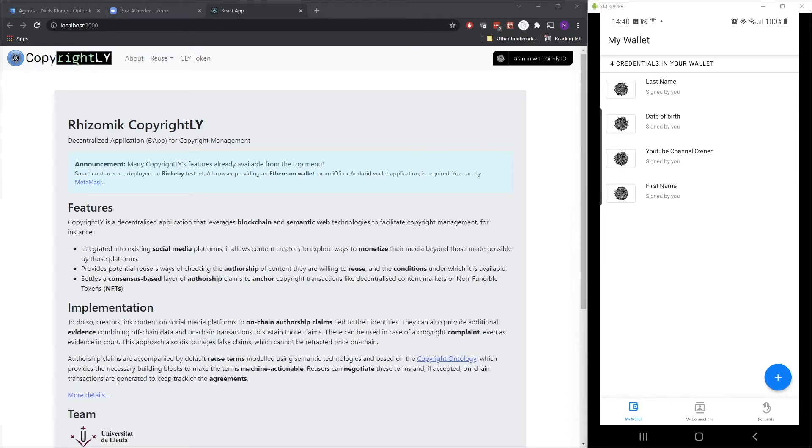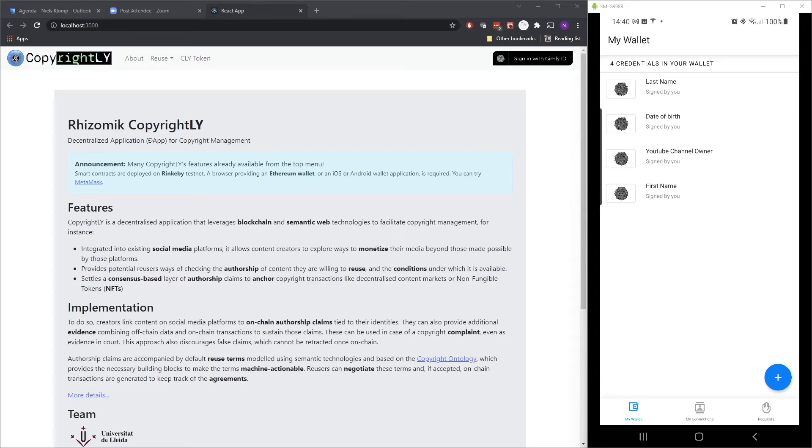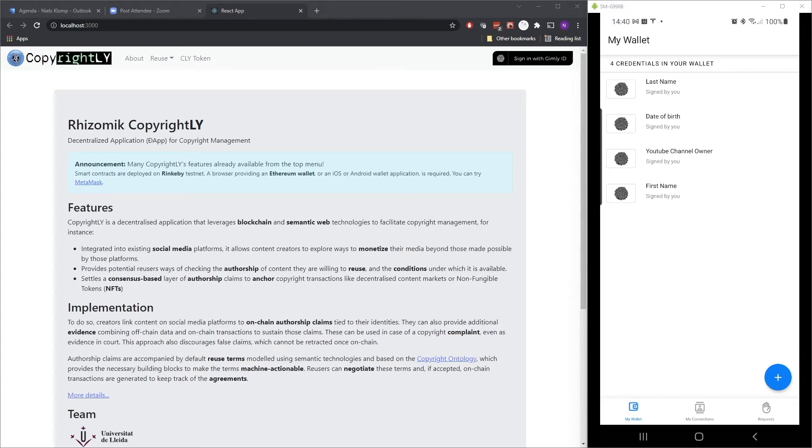So in this demo, we have this web app. And this web app only allows you to log in when the user has a YouTube channel owner credential. The interesting bit is that the web app knows nothing about the user yet. The user is not registered at all. It has nothing in its database. It doesn't even have a database. The mere fact that the user has a credential from YouTube stating that he or she is a channel owner is enough in this example.